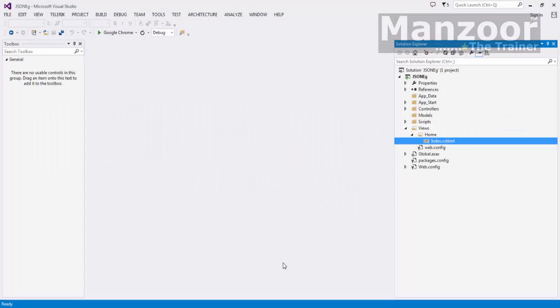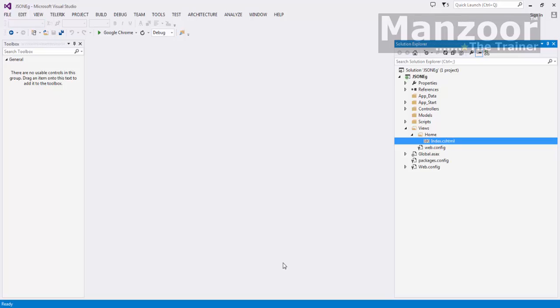Hello everyone. In the last video we saw a brief introduction about JSON. Now in this video, let's see how to work with JSON data. There are two ways we work with JSON data: one is sending JSON data to the server, and another is reading JSON data from the server. That is incoming data and outgoing data. In this video, let's see how to work with incoming data.